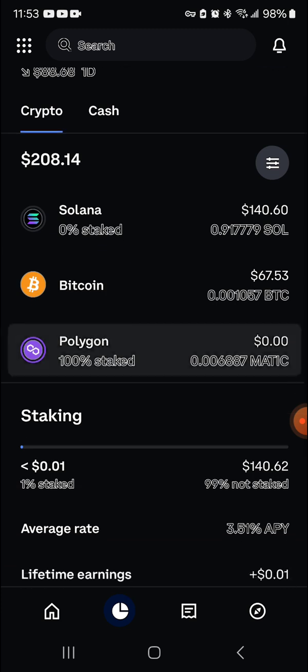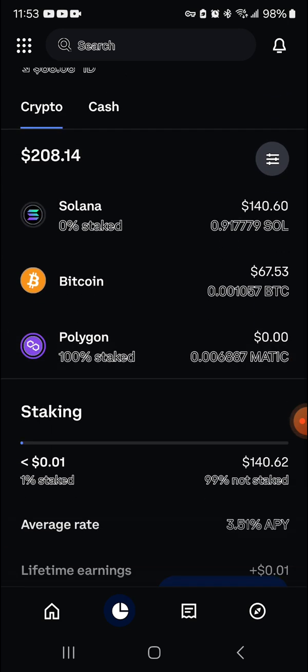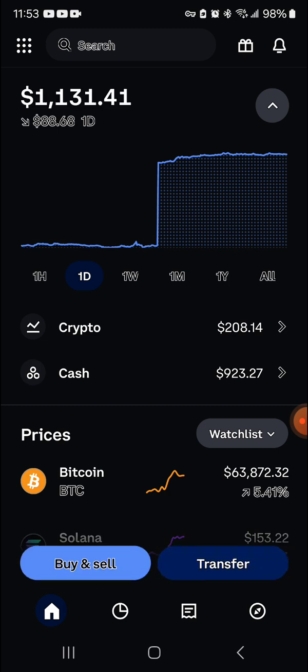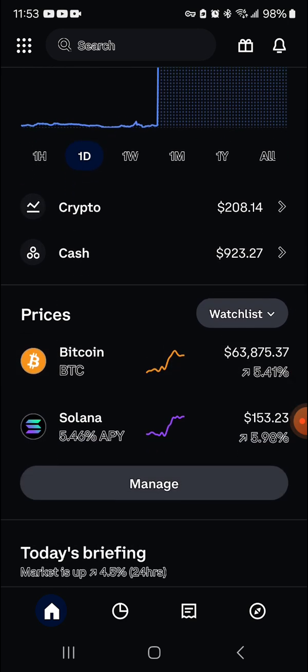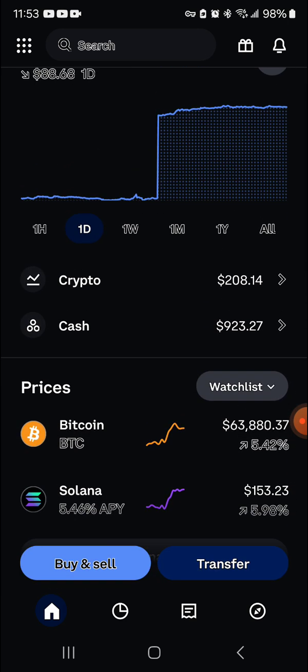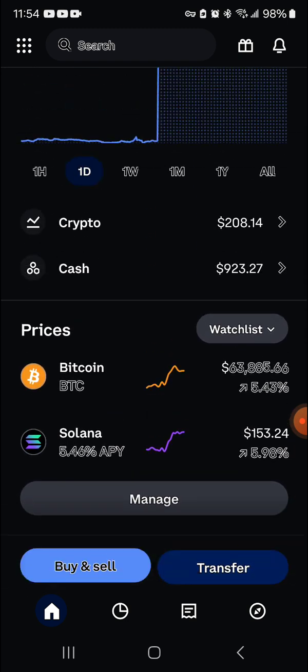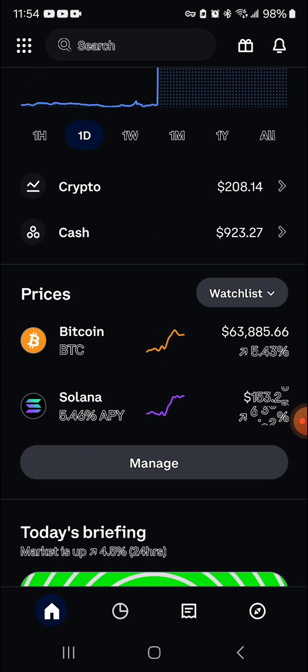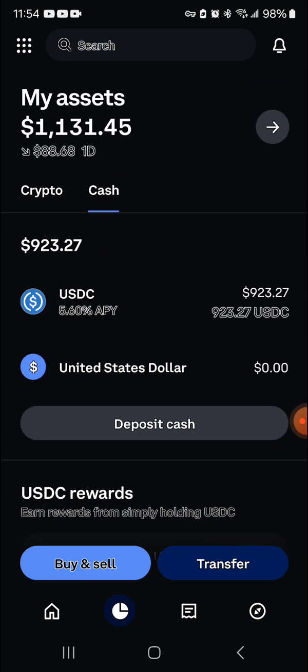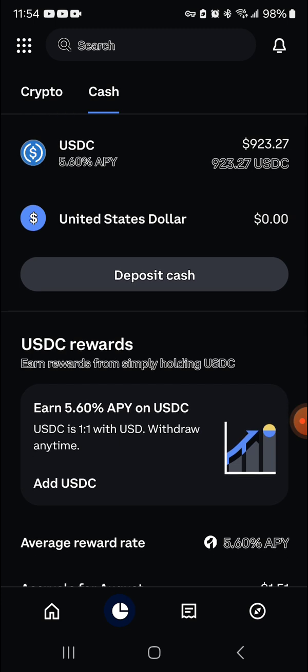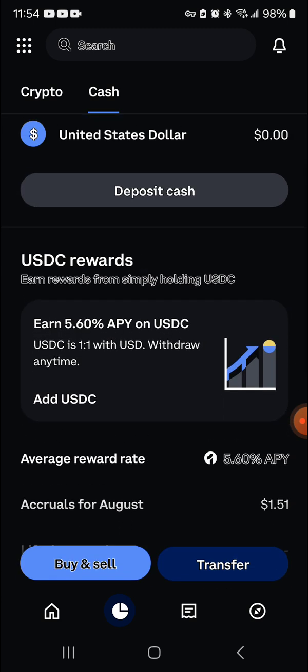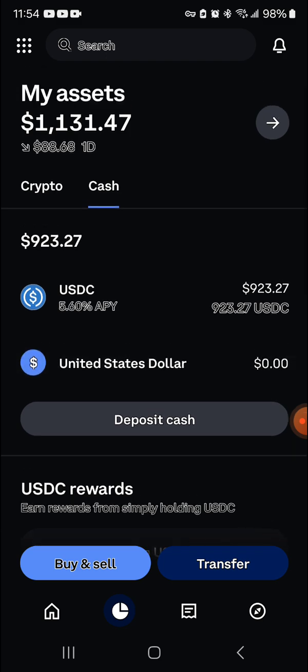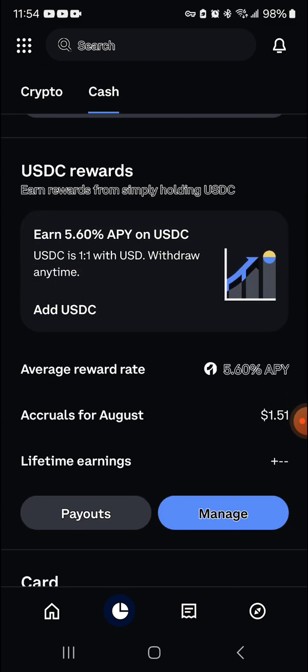So basically what happens in a nutshell is that you put your cash in the USDT or the USD on your exchange. Let me go there. You put your cash here, and if you do it on Coinbase, you actually get a percentage back on whatever you have in your wallet.